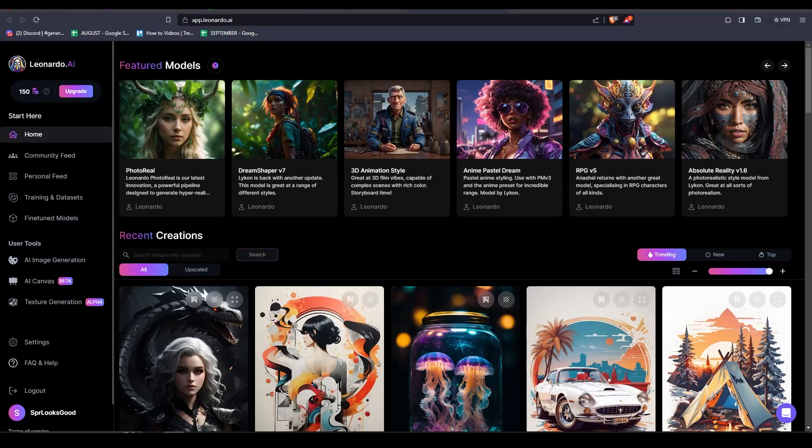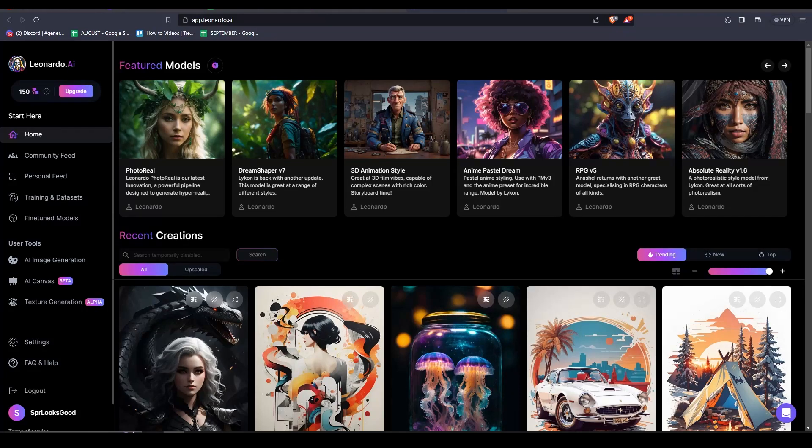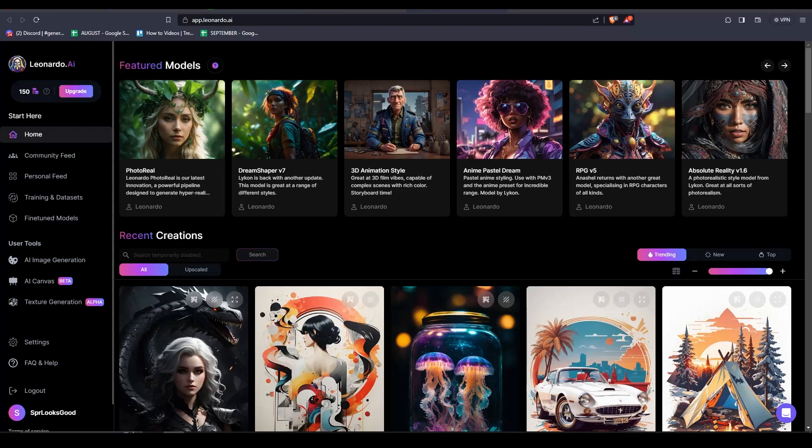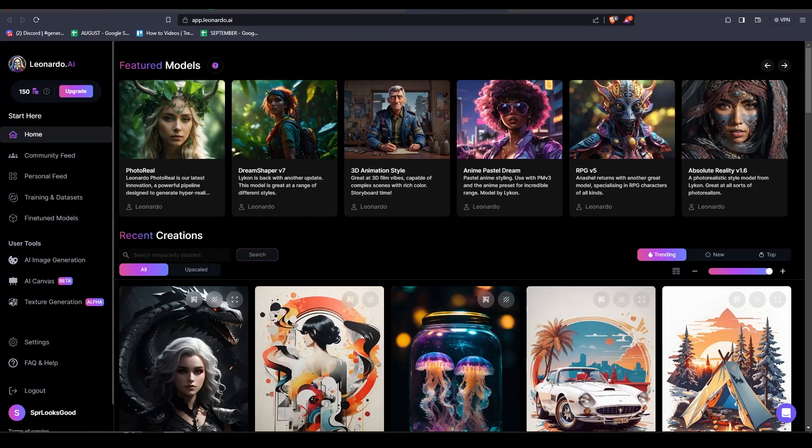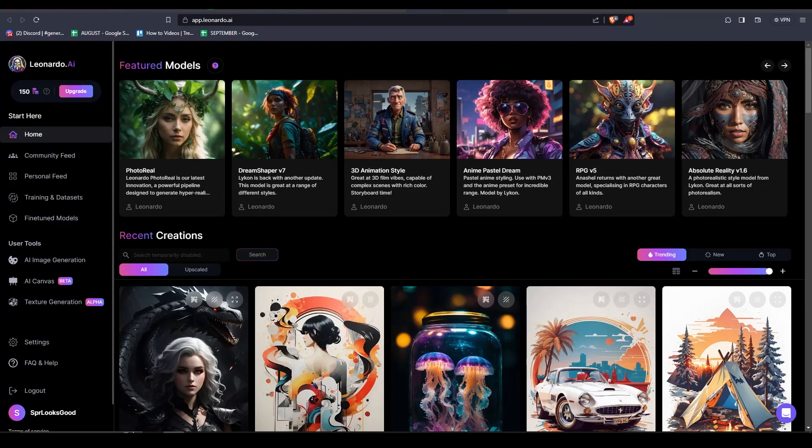Again, the only things that you will be needing for this face swapping are the images of those you will be face swapping and a Discord account. That is all you need. This tutorial is very easy and this process is very simple. So with that, let us start on our tutorial on how to face swap.